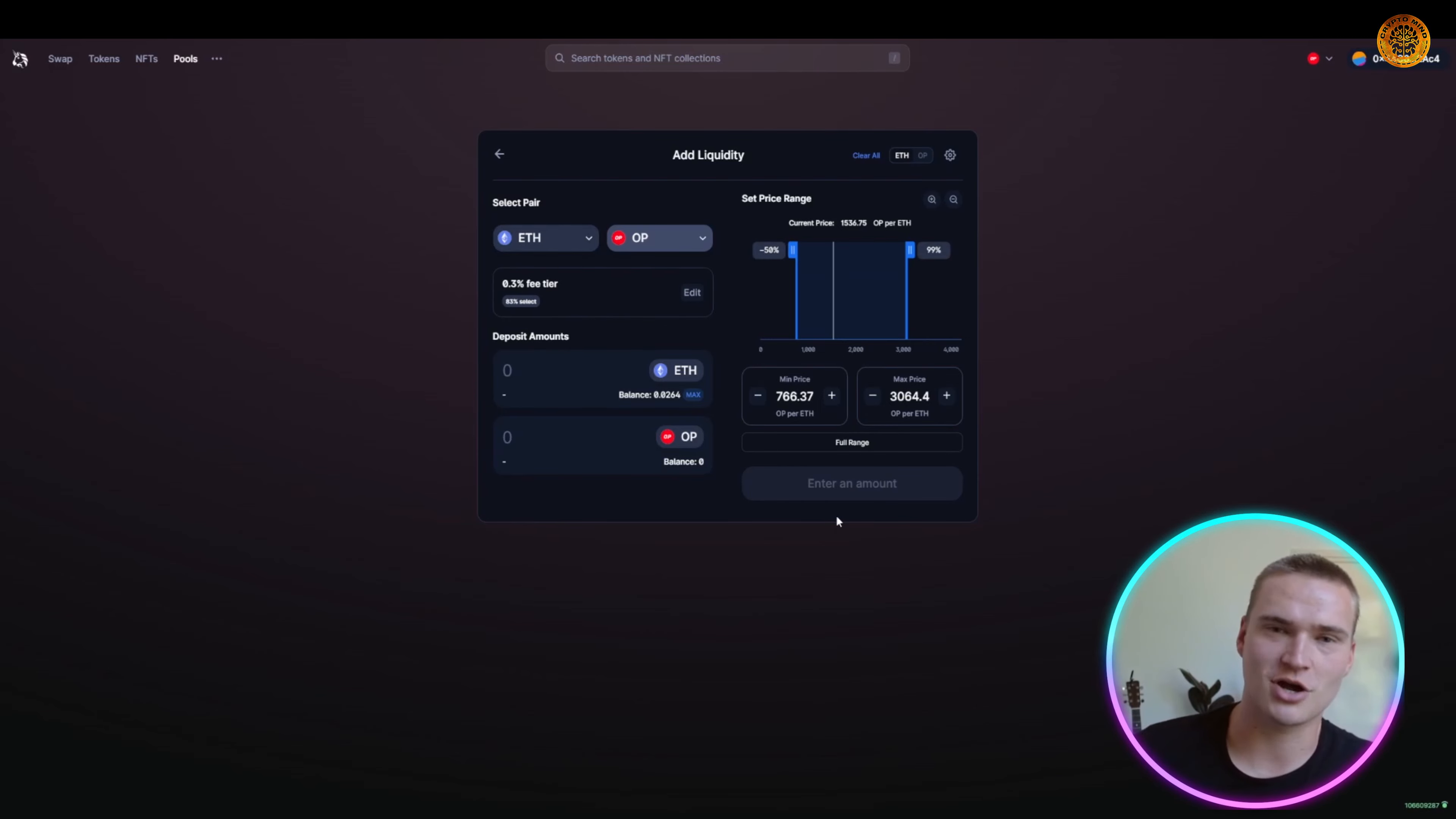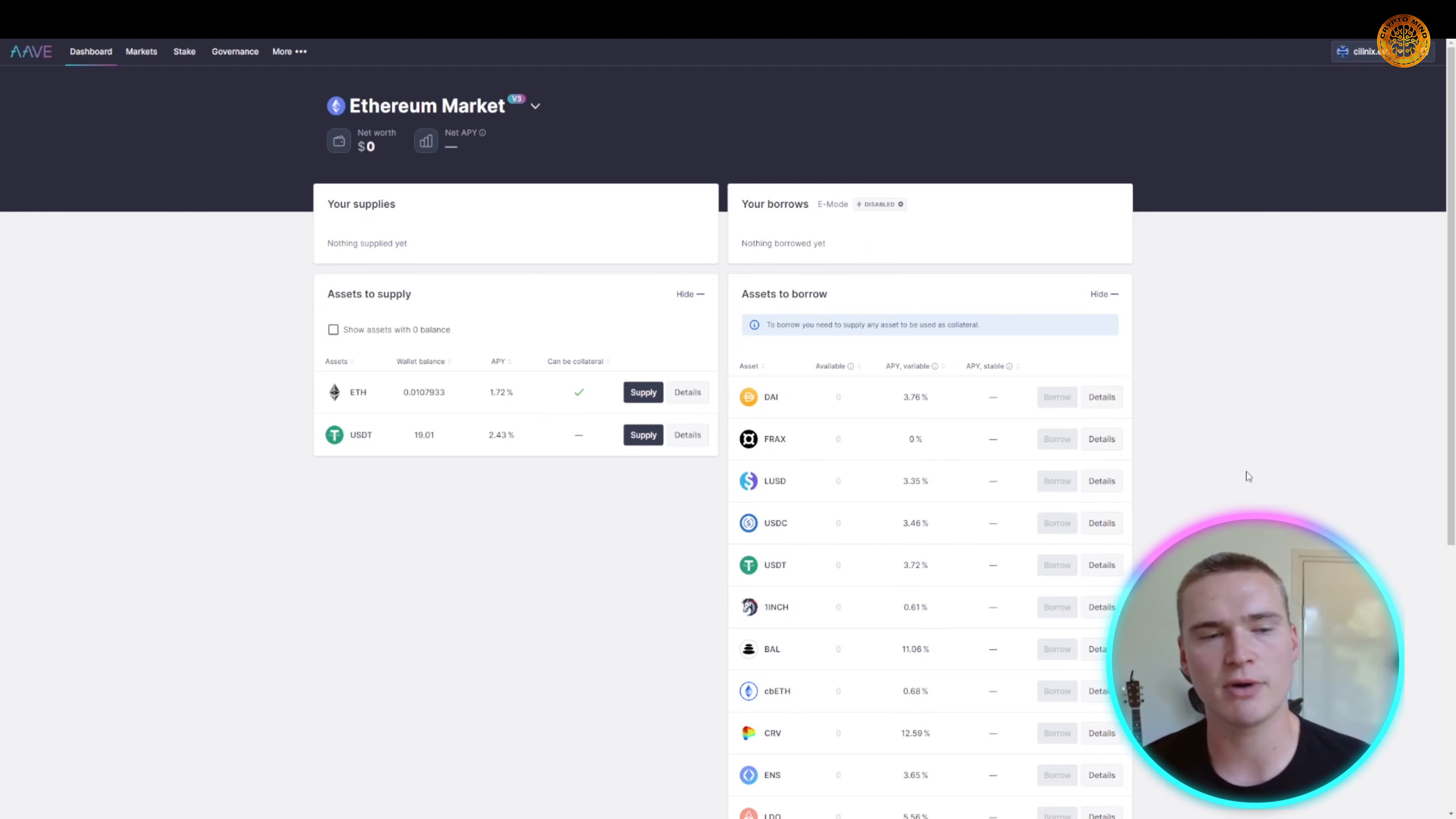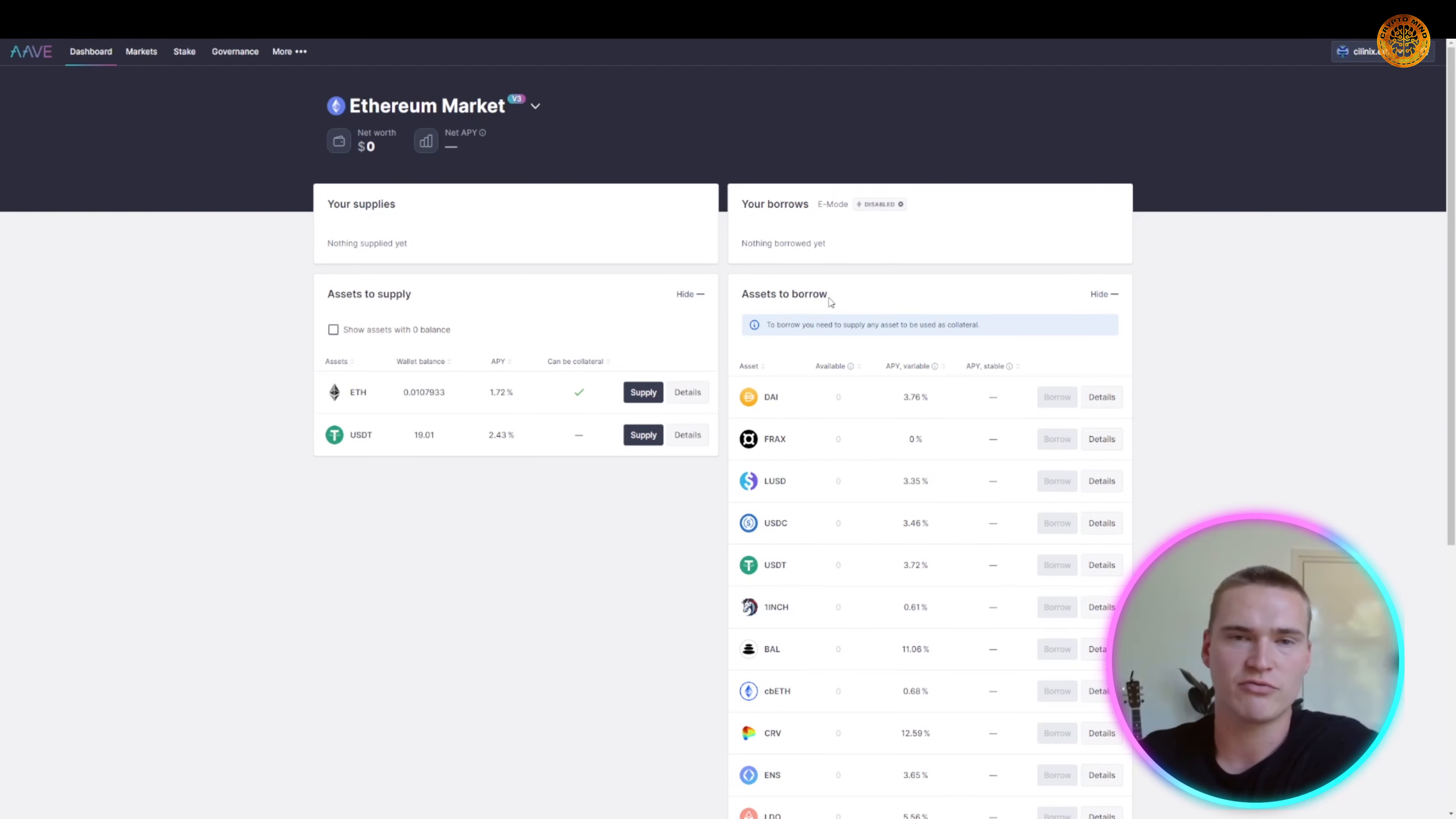Now Aave is another DeFi platform you have to know. Aave really is focused on borrowing and lending. As you can see right now, what you can actually do on Aave if you go to the website - and once again all of the links will be down in the description - what you can see is that you can supply assets and borrow assets.